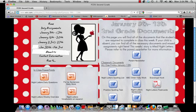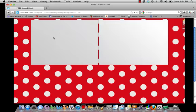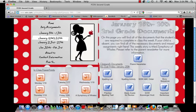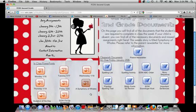Let me show you one more week of content. Here's January 16th through the 20th — it'll take a moment to load, and here it is. Again, you have the parent newsletter, all of our PowerPoints — which are also a great way to review with your student for the test — practice spelling tests, and all of the in-class documents.